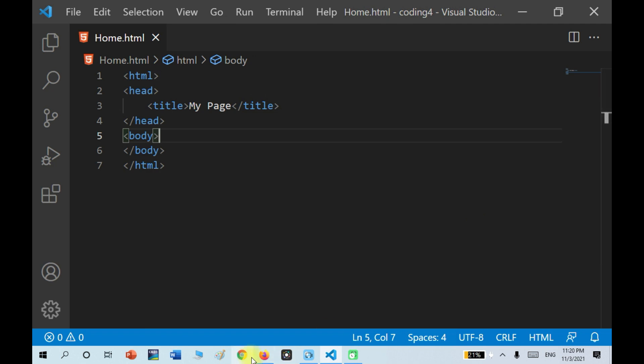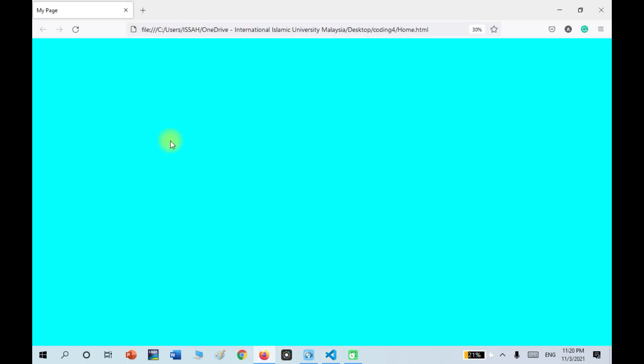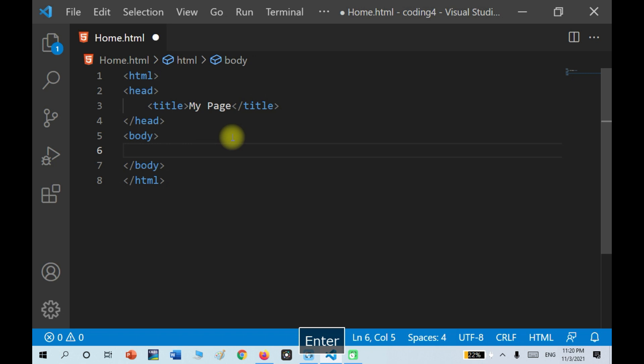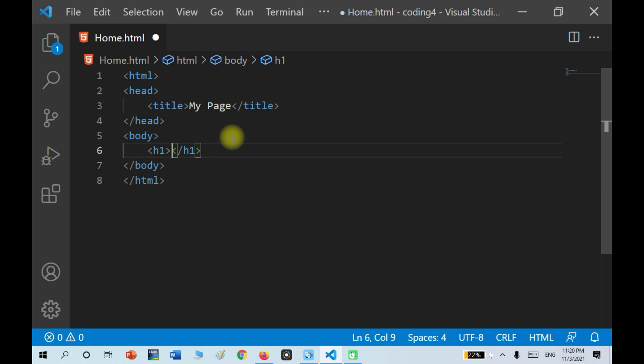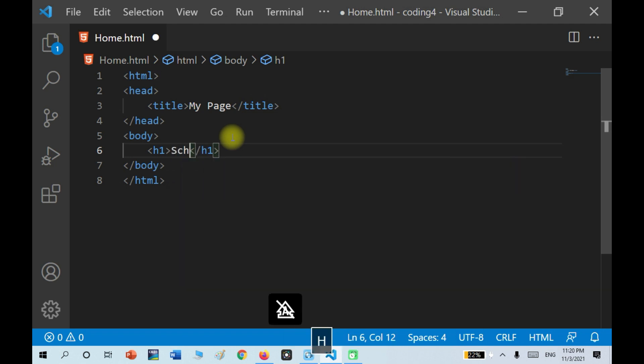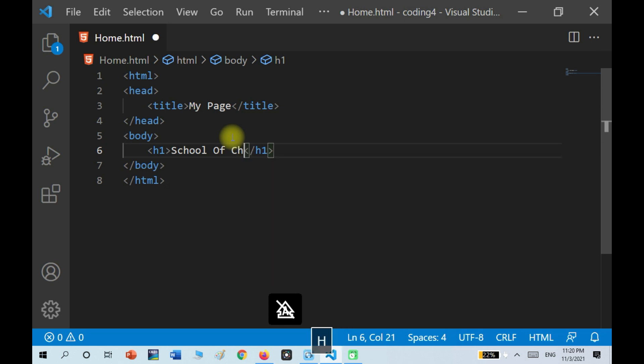Right now I have this webpage. It's just a blank one. So inside of the body, I'm going to make a heading, and inside of the heading I'm going to write school of choice.